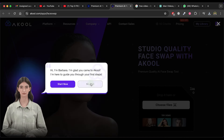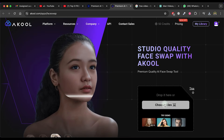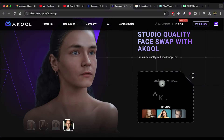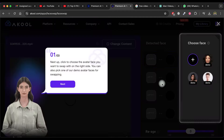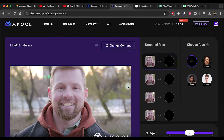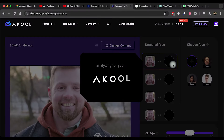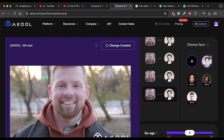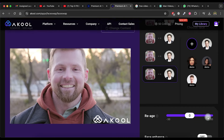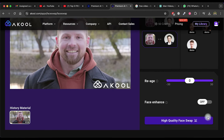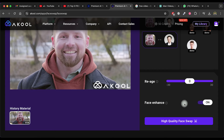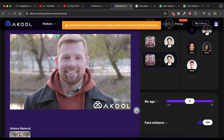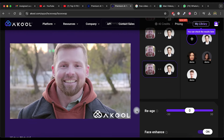Click on the choose files option and import the video in which you want to swap faces. Click on the plus icon to select an image of the face that you would like to swap into the video. Ensure that you select the face image for all circles. Scroll down and enable the face enhance option to get a better quality output. Finally, click on the high quality face swap button.